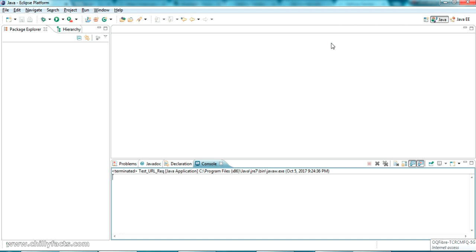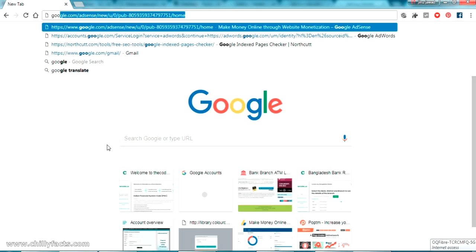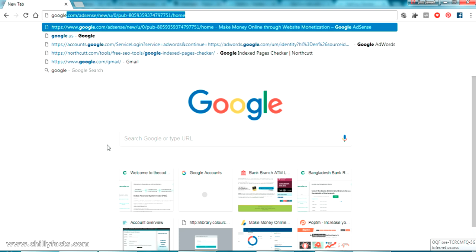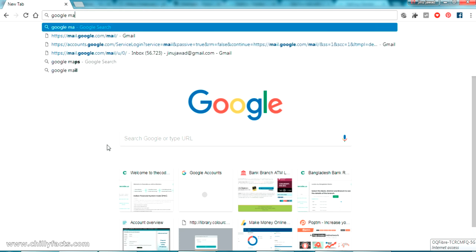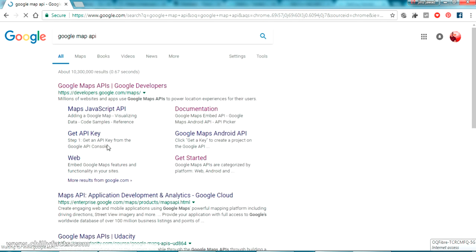For testing we need an API which is returning an XML response for some HTTP request. I am going to use the Google Maps API. I will be showing many Google Maps APIs, and I will be using one of them to get the timezone if I am passing the coordinates of my location.